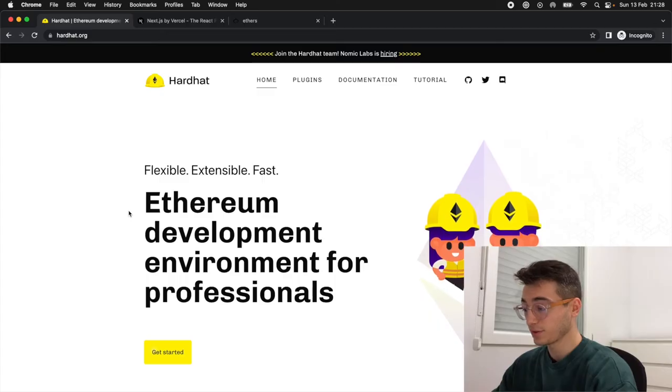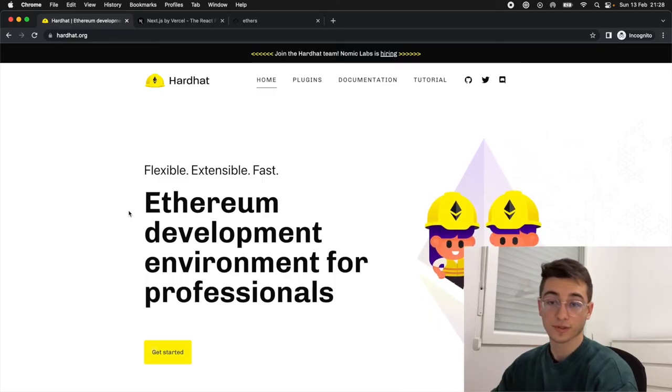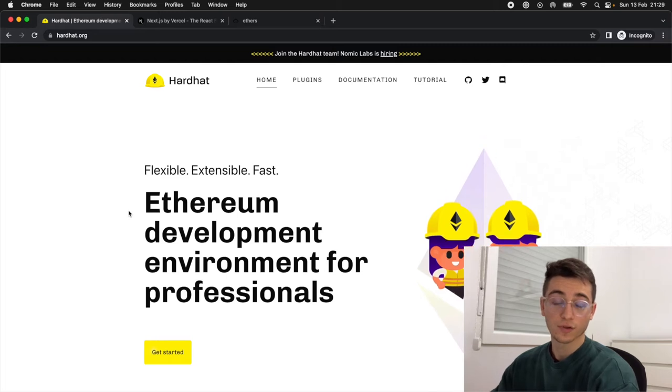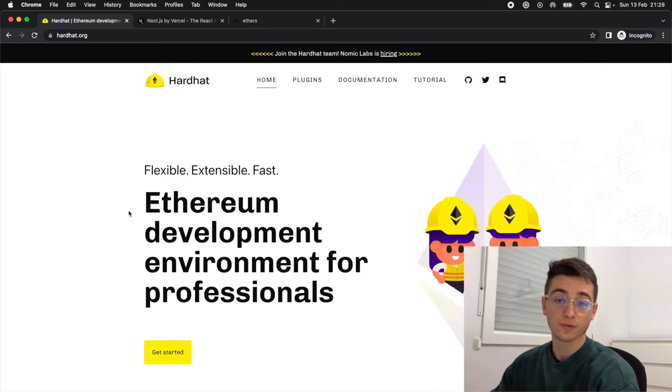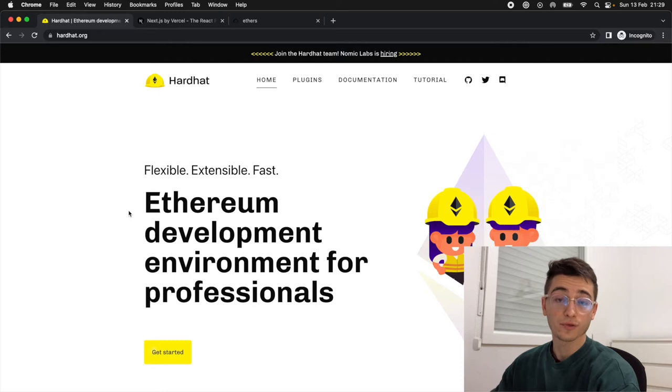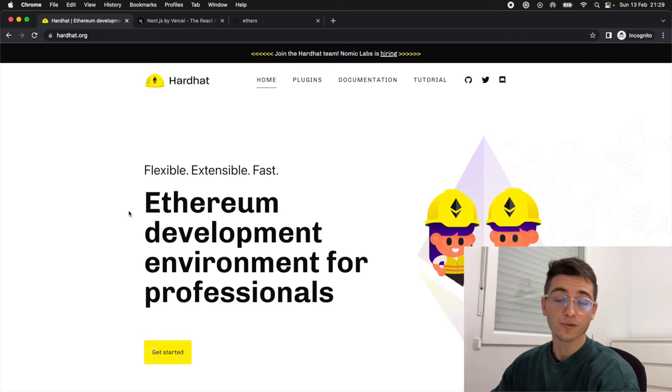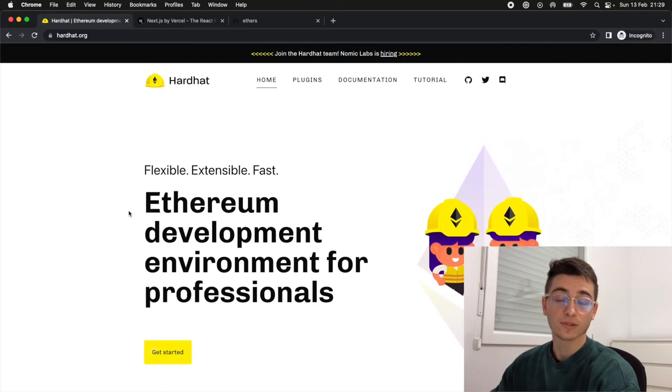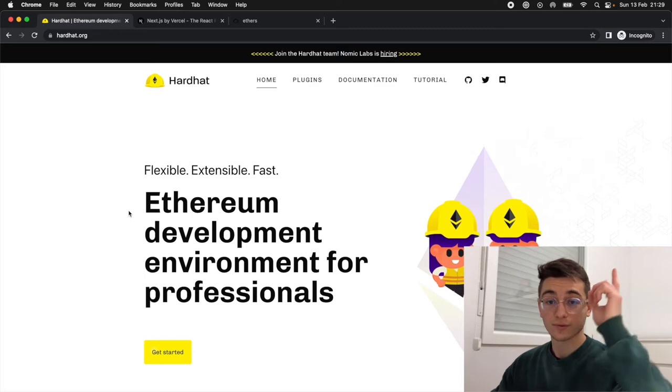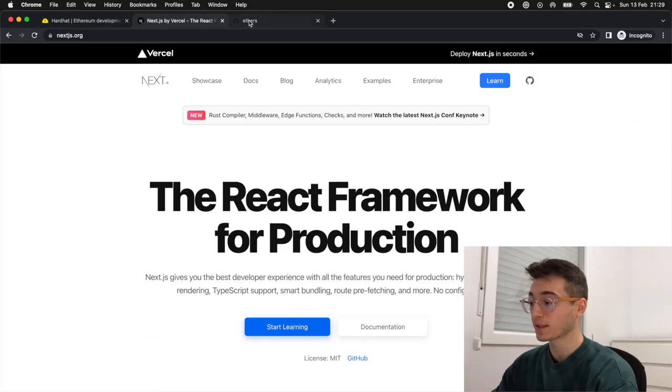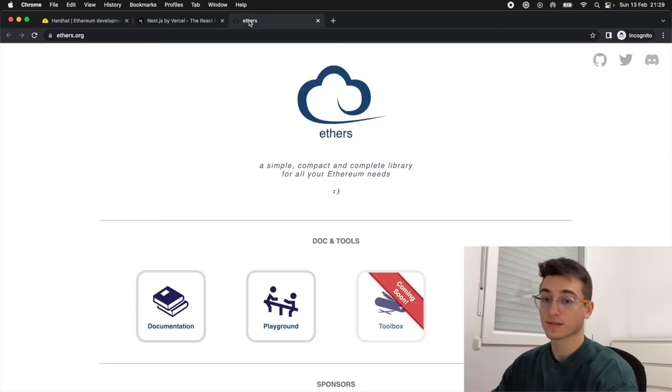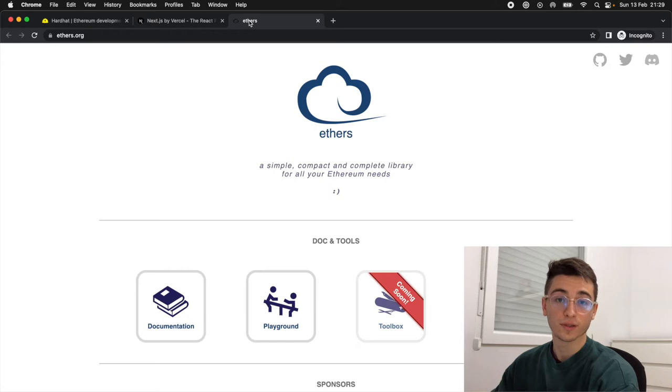Along this video we will be using a few tools that will make our job easier. The first one is Hardhat, a development environment for developing Ethereum smart contracts. I have a video covering everything you need to know about Hardhat and how to install it on your computer. Next we'll be using Next.js to build our web application and Ethers.js as a library to connect to the blockchain. Don't worry, you don't need to know anything about those to be able to follow the video.